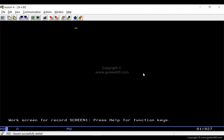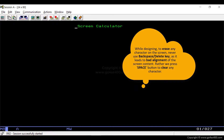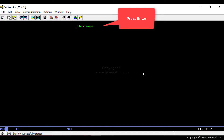To design the screen, we need to follow some rules. To write plain text, we write the text inside quotes and then press Enter. While designing, if we make any mistake and want to erase a character, we should never use the backspace or delete key as we do in Windows — it will lead to bad alignment of the screen content. We must use the space button to erase any character on the screen.